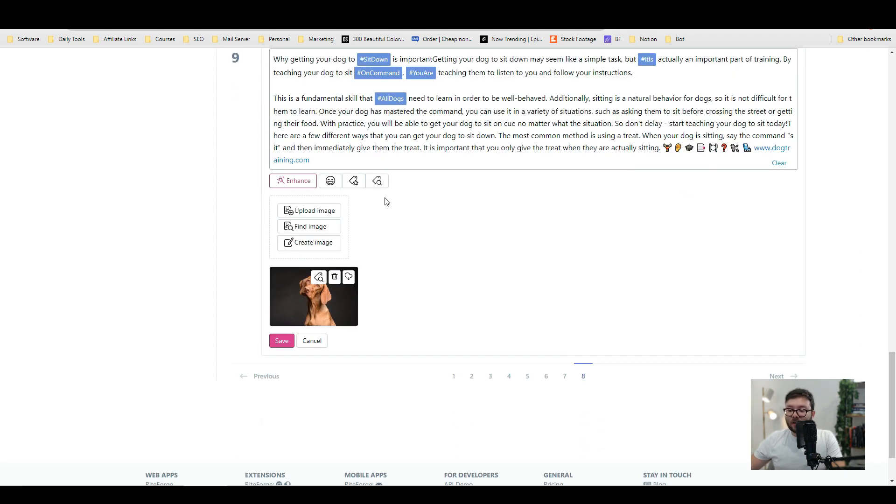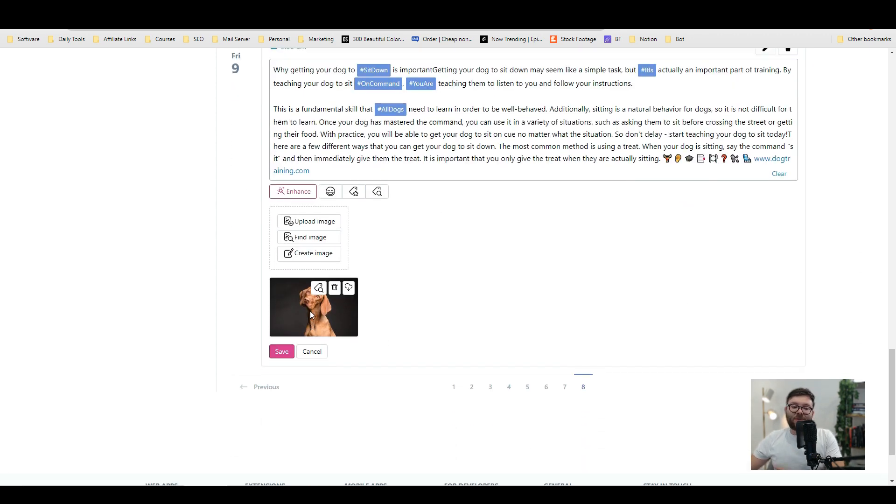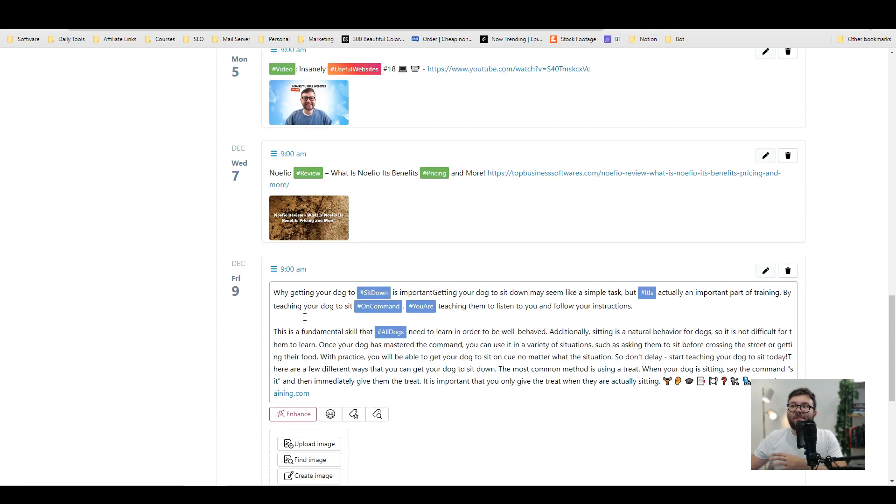It's really simple to use. Basically, you just take each of those snippets and schedule it out onto the software, and this whole process shouldn't take you longer than 60 minutes and you'll have a full month's worth of content just like that. Super easy. Anyway, thanks for watching and I'll see you next time.